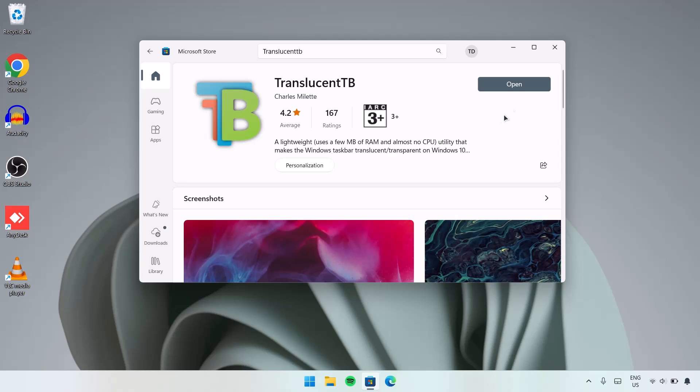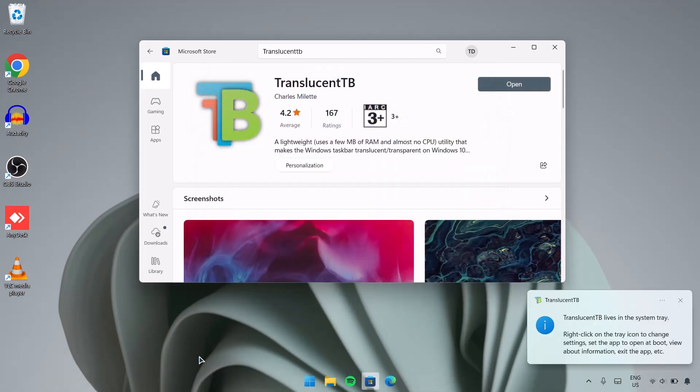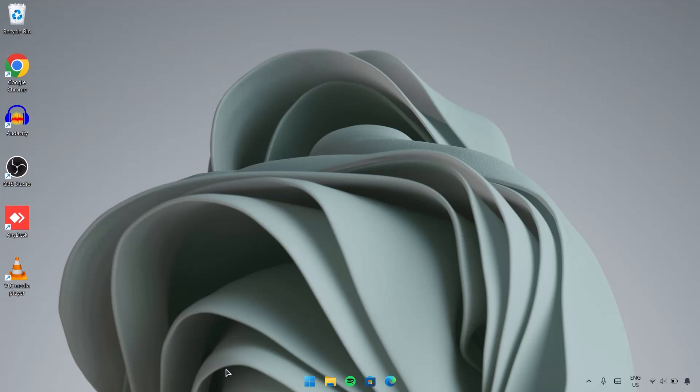Now it's done. Just click on Open, and right here we have it - a transparent taskbar. I'm going to close this Microsoft Store. So I find this second method to be easy.